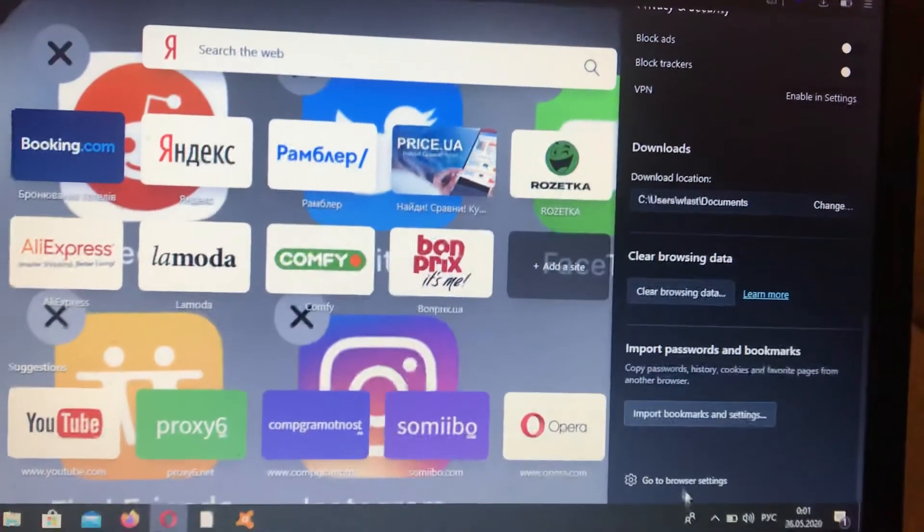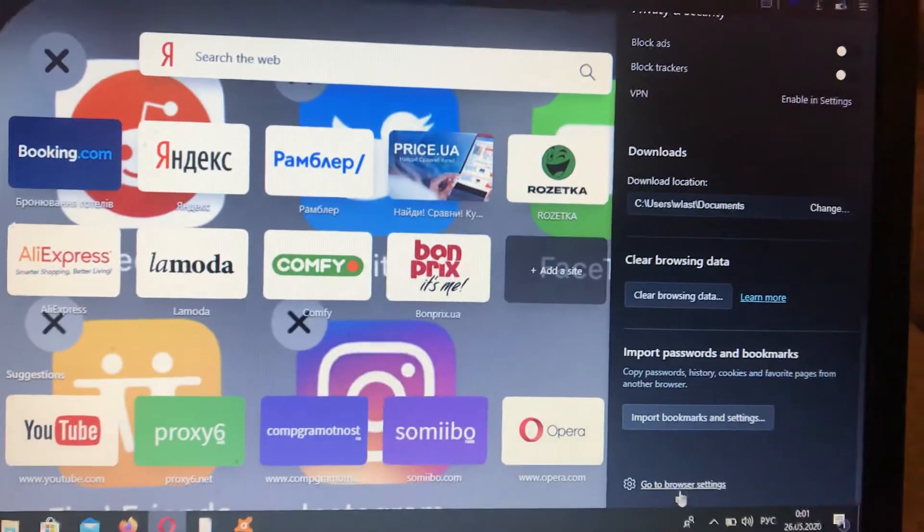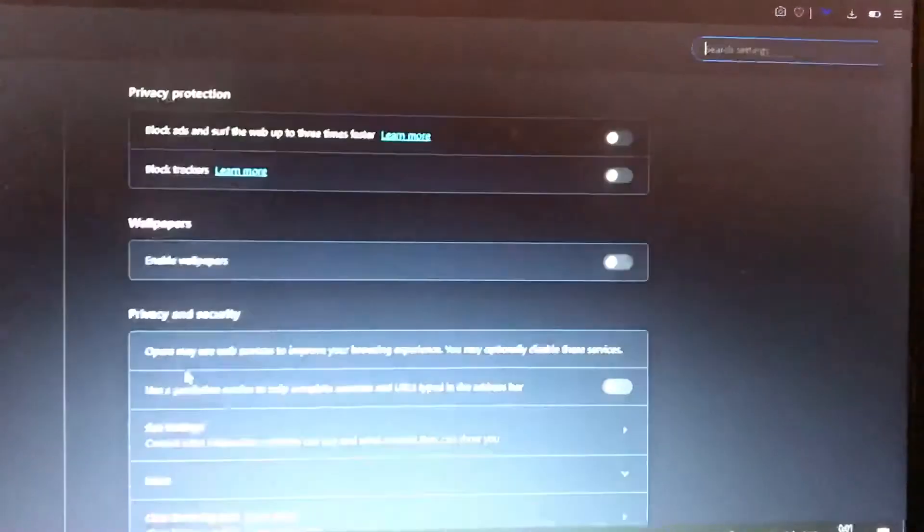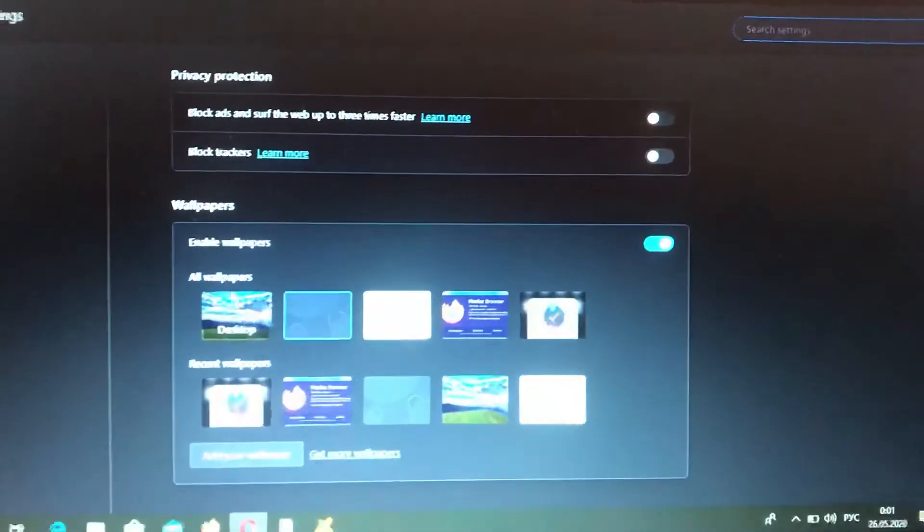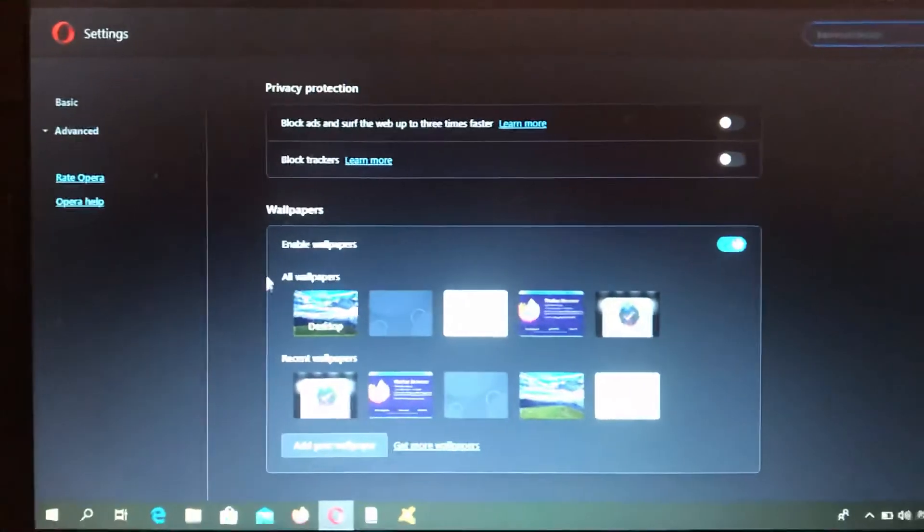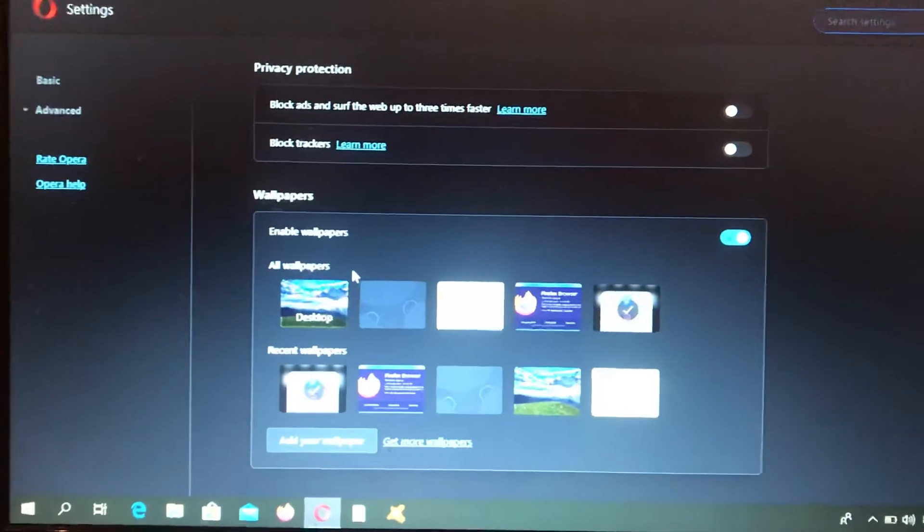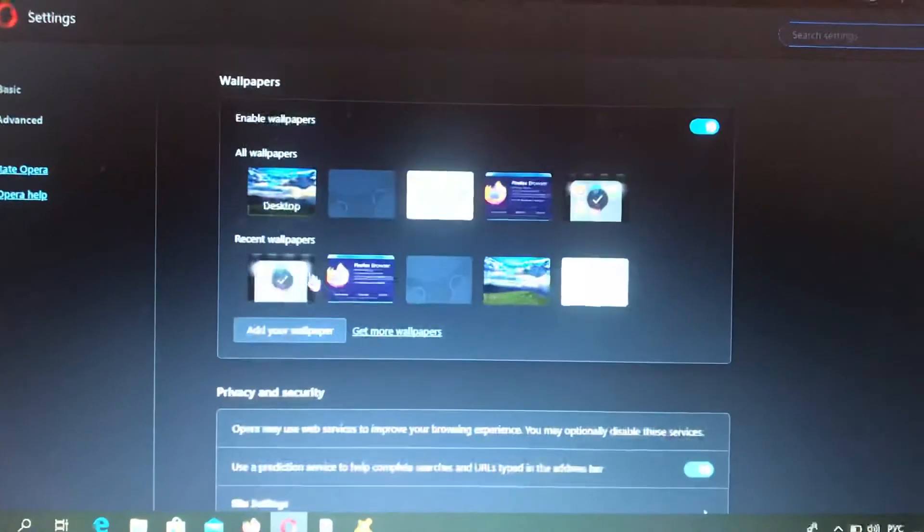Here you will find go to browser settings, so just click on it and here you need to scroll down until you will see appearance.